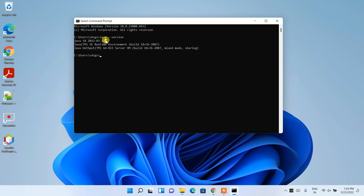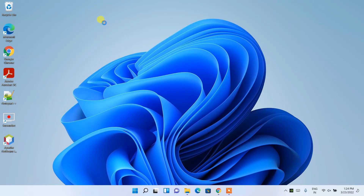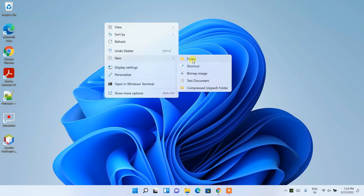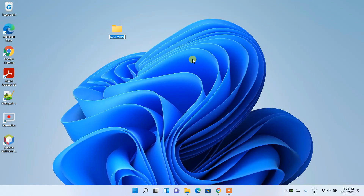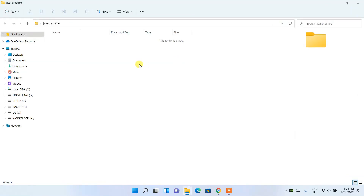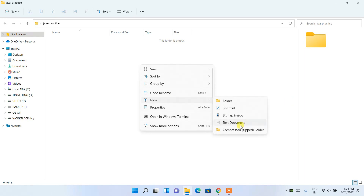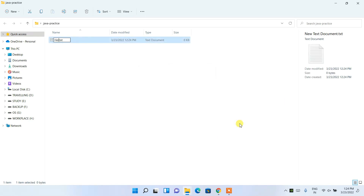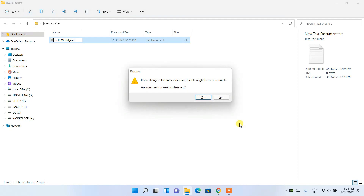Now I'm going to show you how to write, compile, and run a Java program. Close the Command Prompt, right-click on the desktop and create a new folder — let's name it 'java-practice'. Go inside that folder, right-click, select New, then Text Document, and name it 'HelloWorld'. Remove the '.txt' extension and replace it with '.java', then press Enter and click Yes.